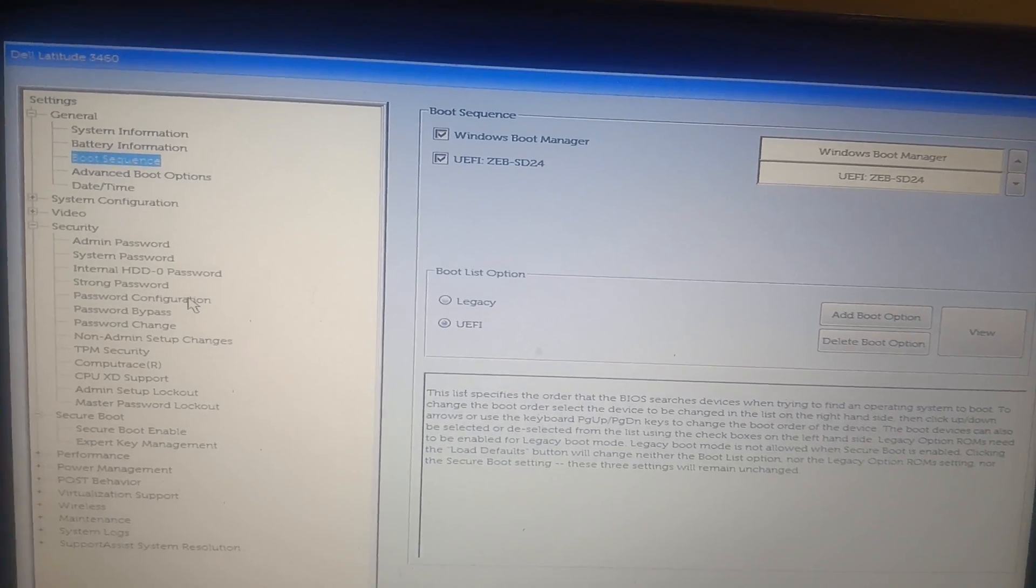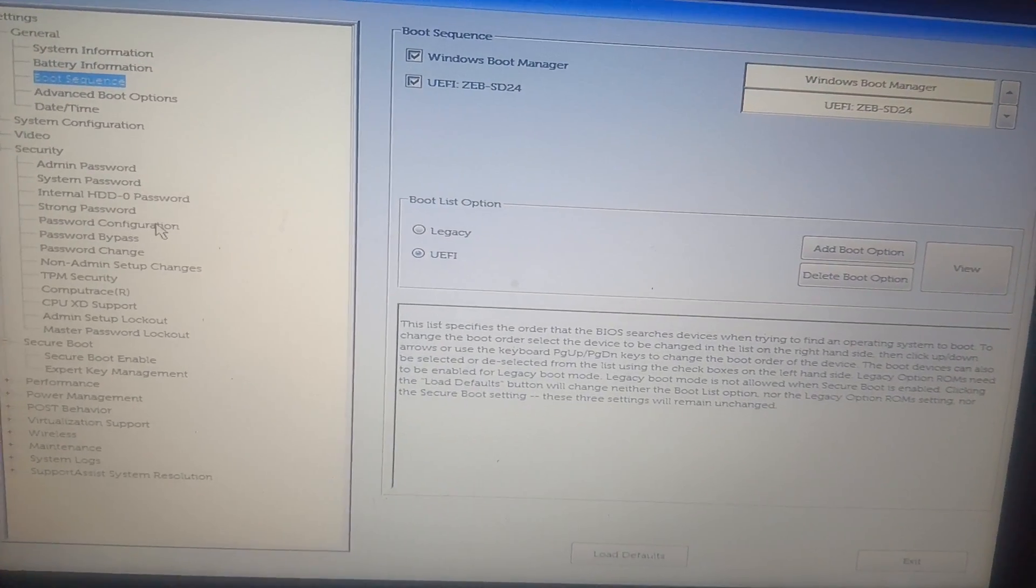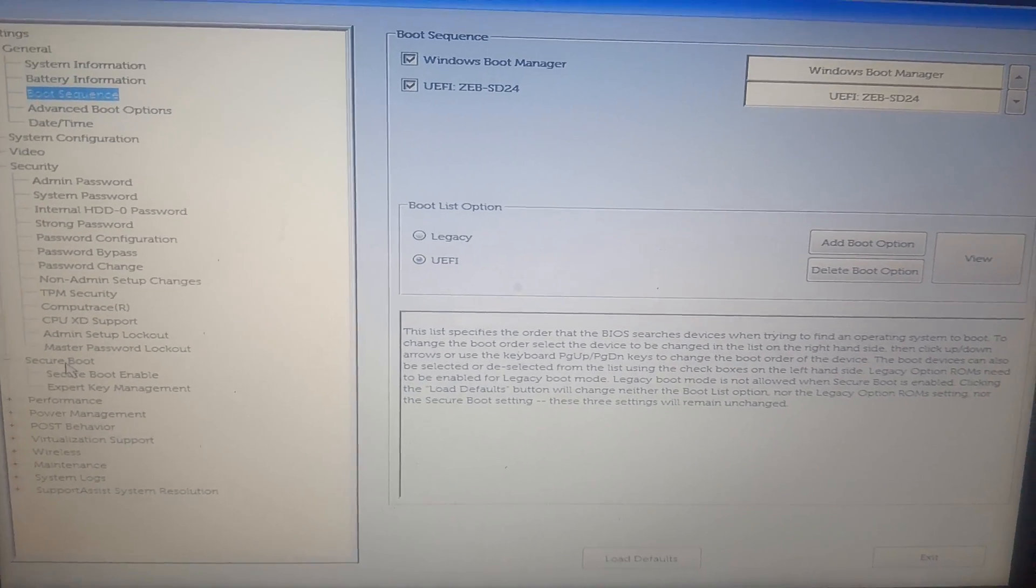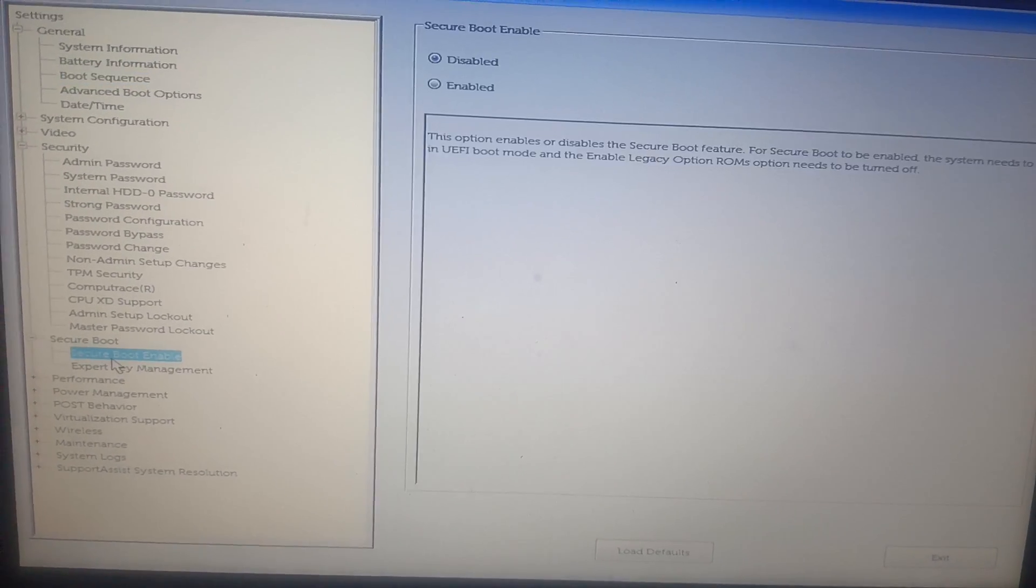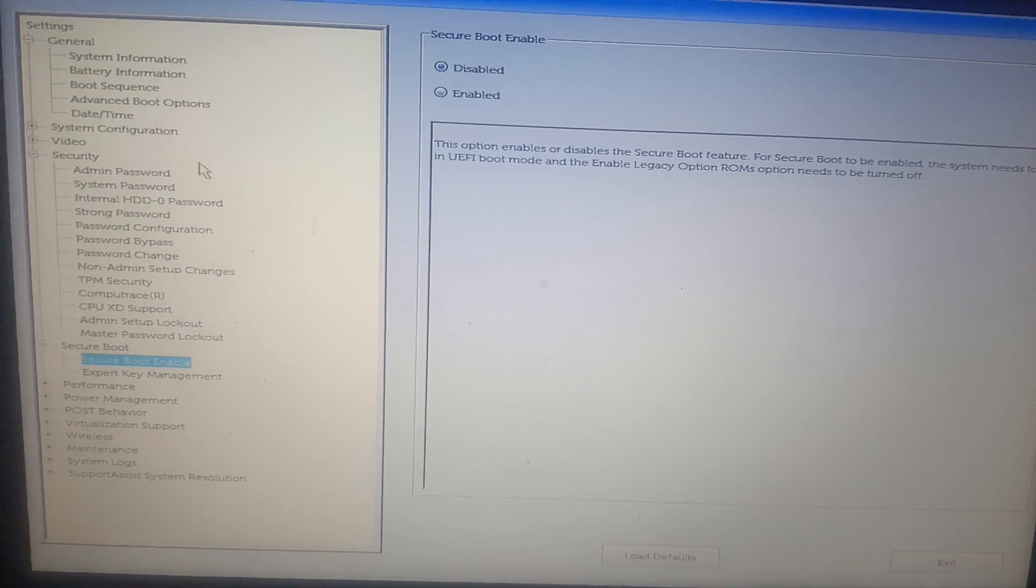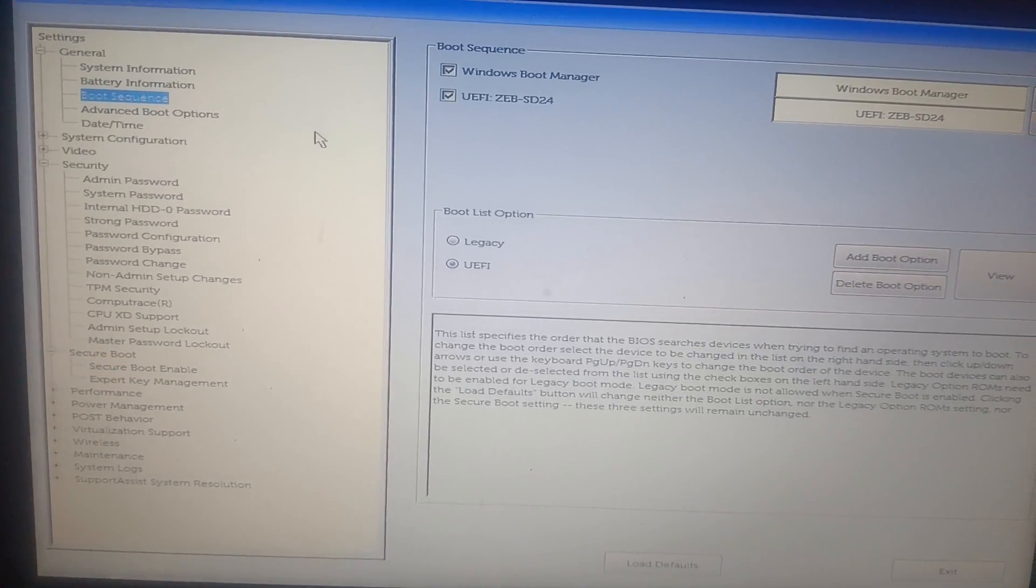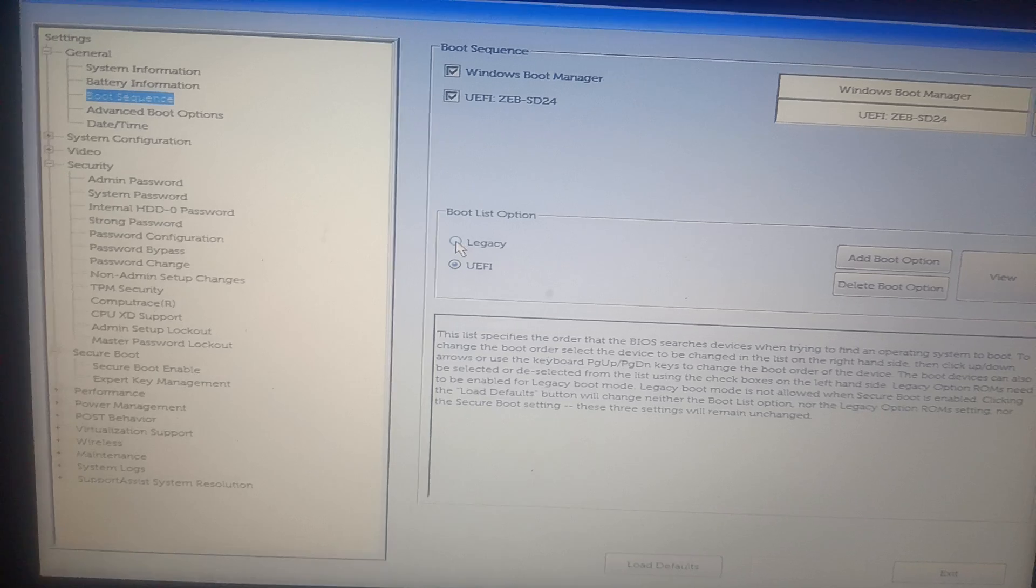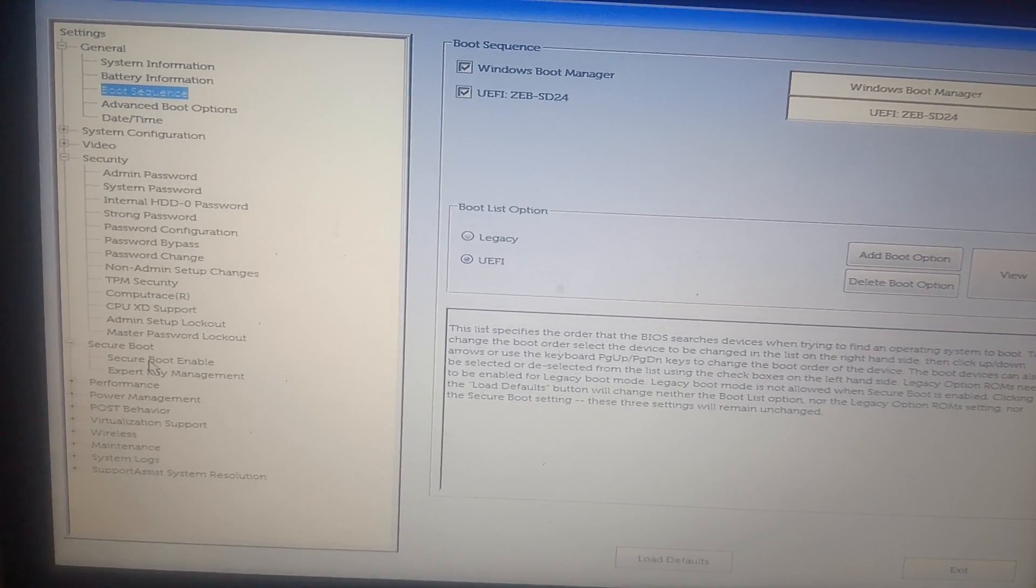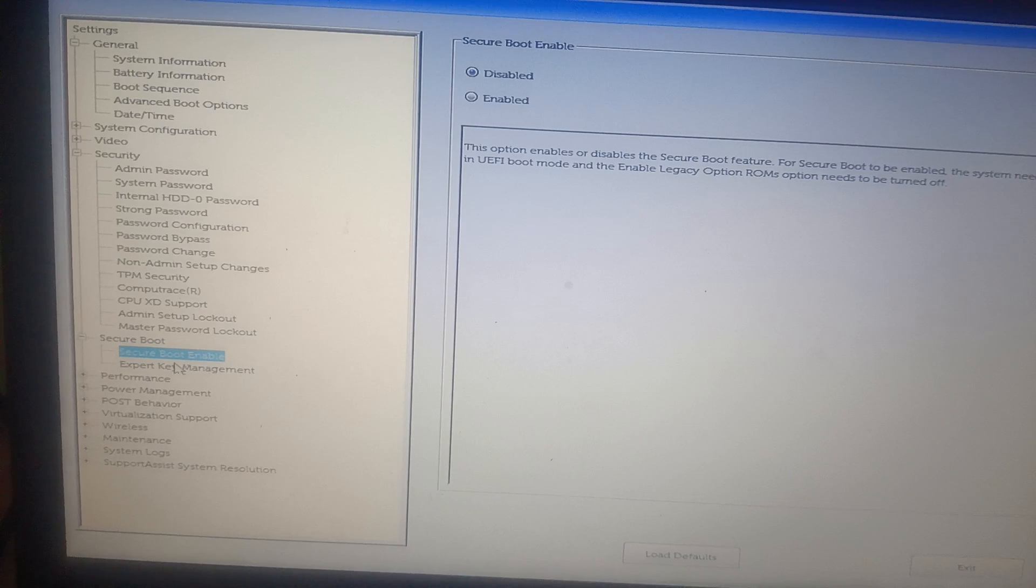And also, you need to make sure if I have selected the BIOS mode to UEFI, so you can enable the Secure Boot here. This will support, but if you have supported the Legacy option here, this will not support.